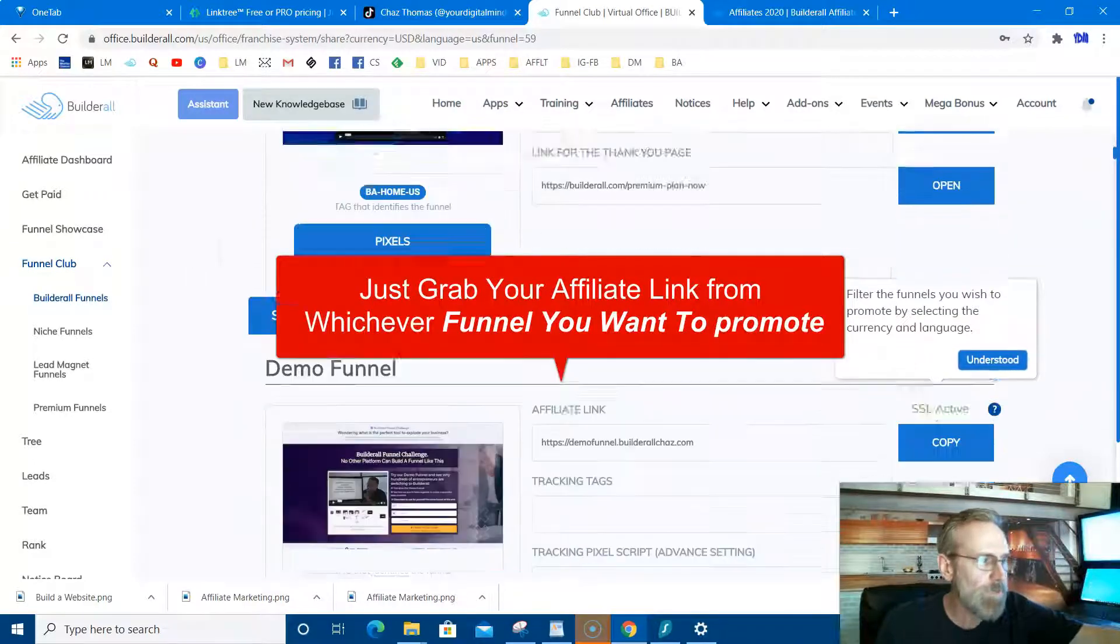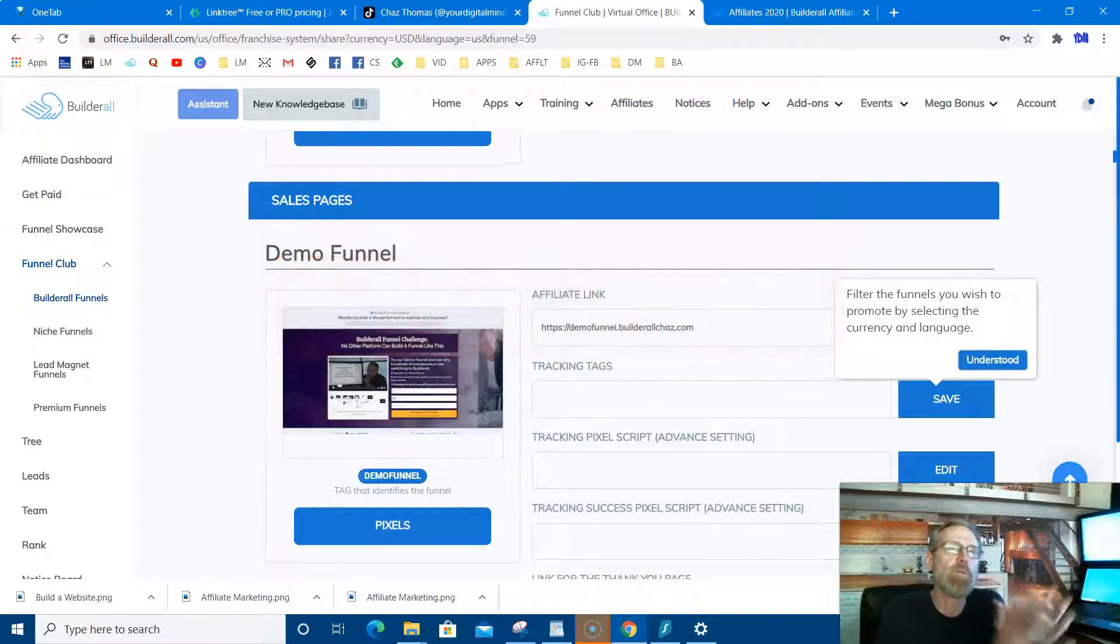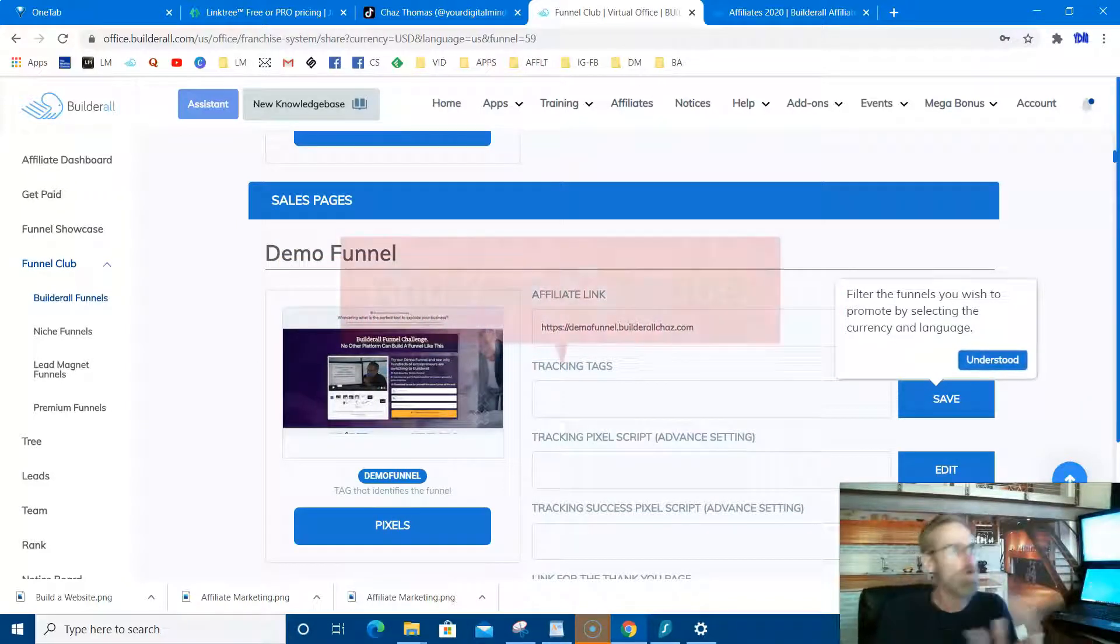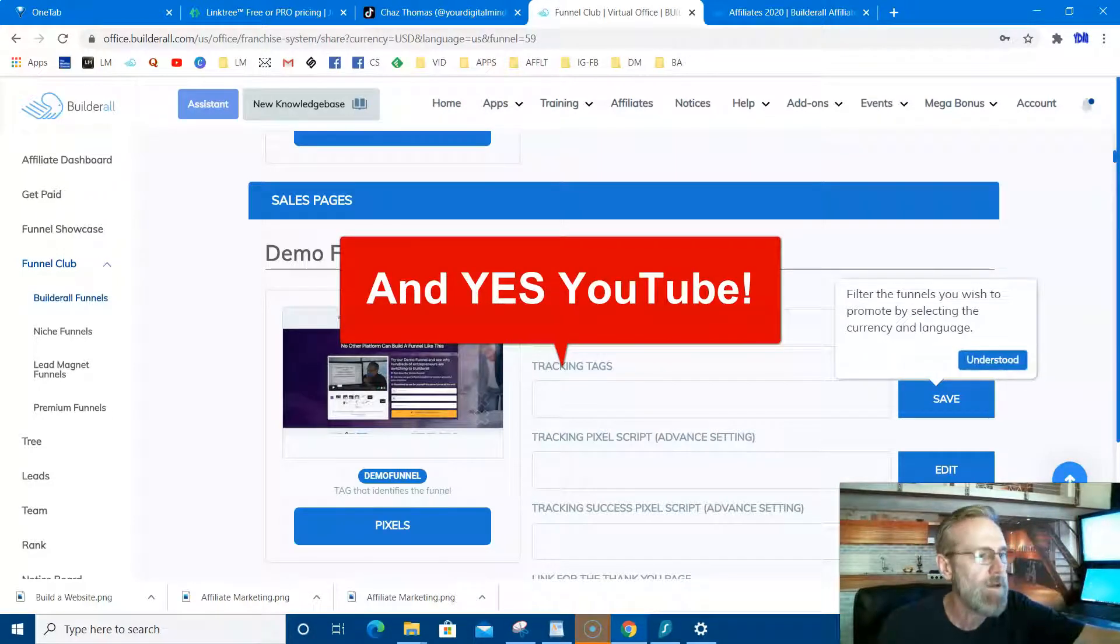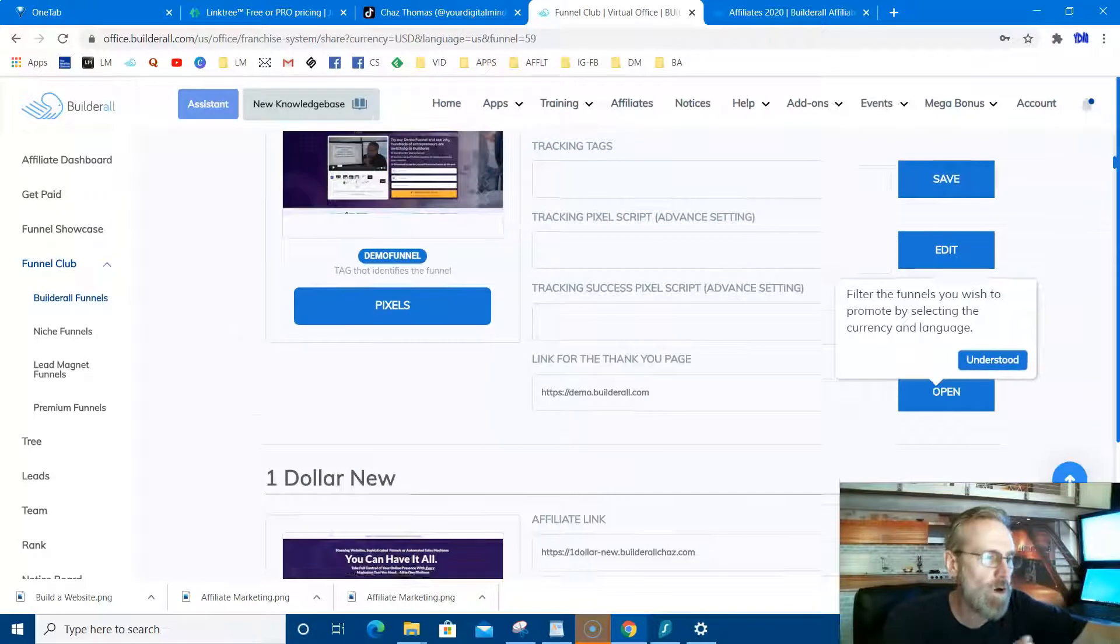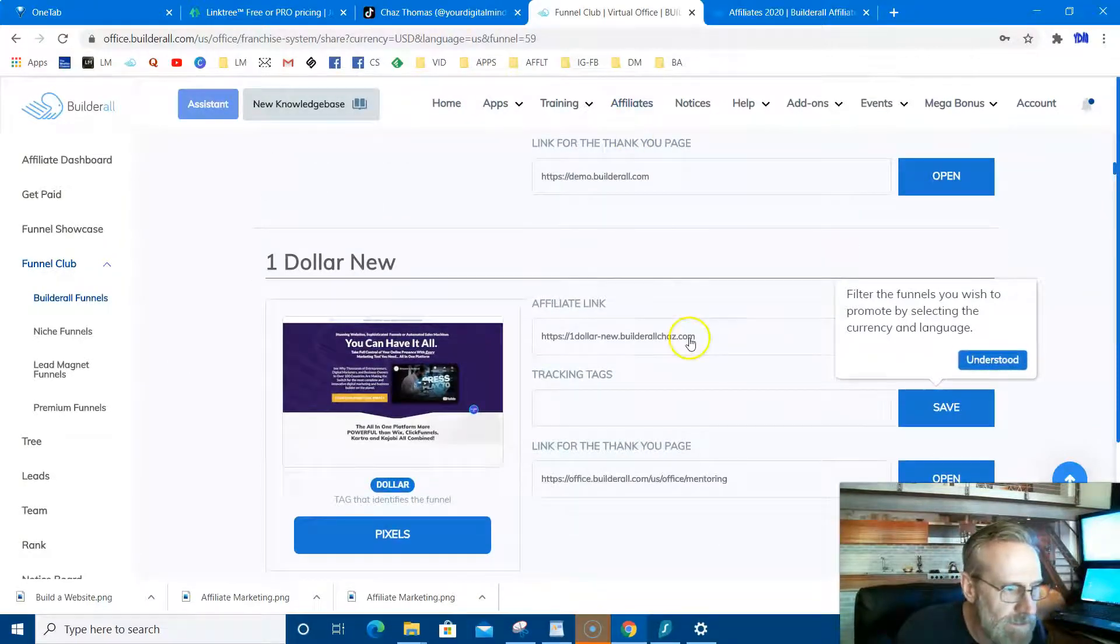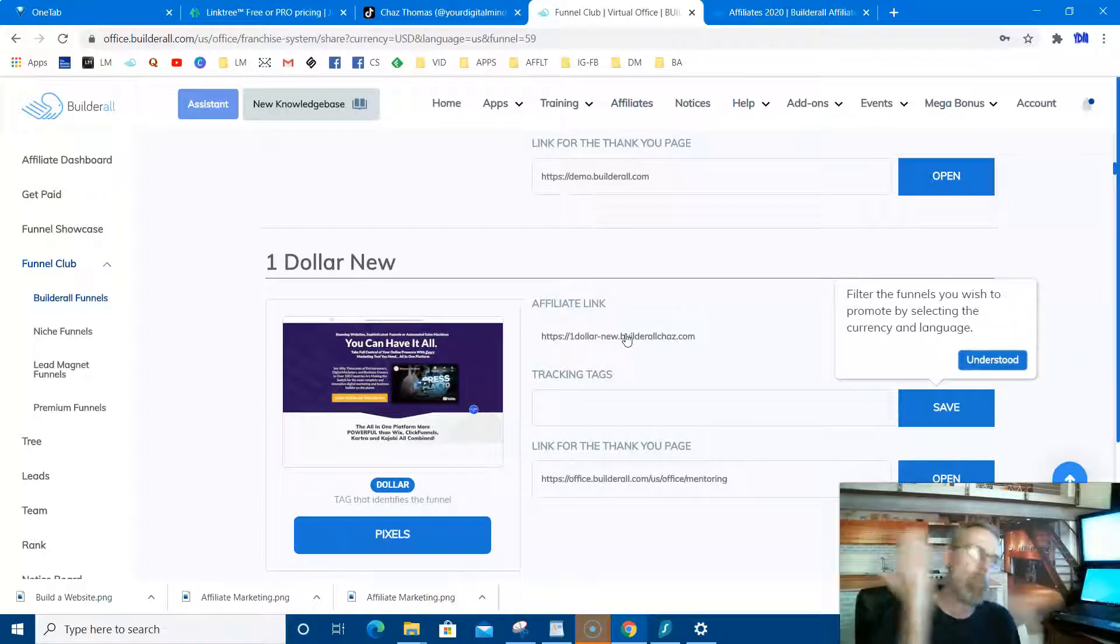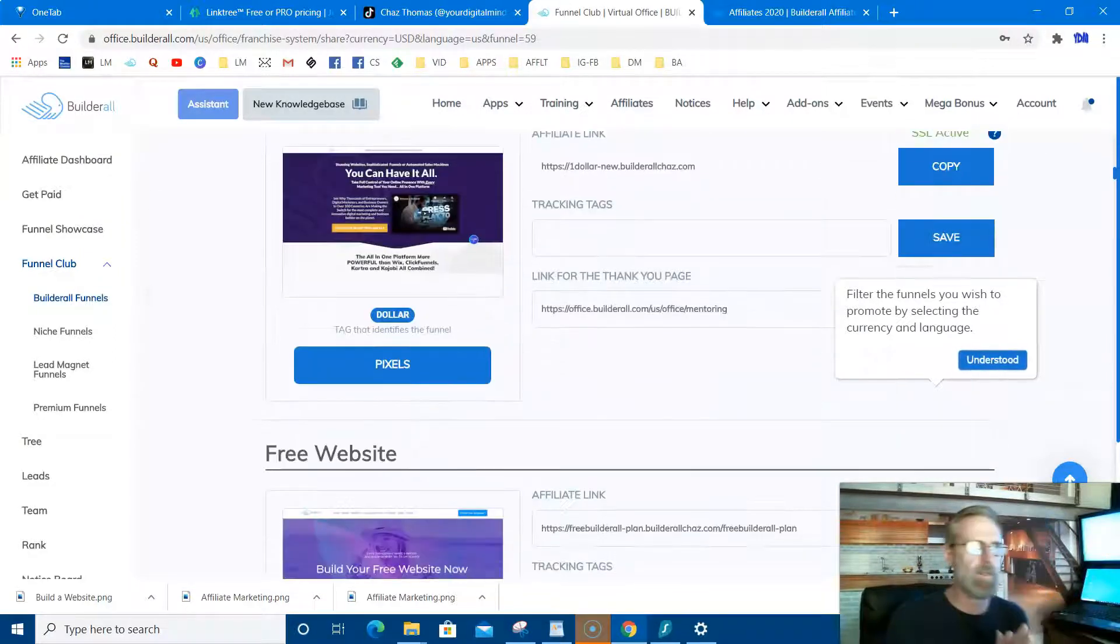These are all different types of funnels, whichever one you like to work into whatever platform you're promoting it on, whether it be Facebook or Instagram or TikTok, hopefully going back to my first paragraph there. But wherever, these funnels are all done for you. So all you got to do is take the link right here. Look here, see the link, copy it, post it wherever. When people go there, they put in their name and email. Boom, that's your customer. Simple as that, so easy.